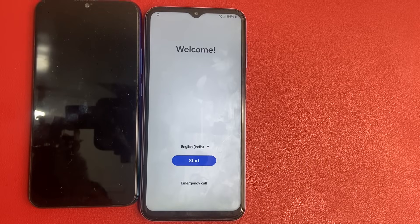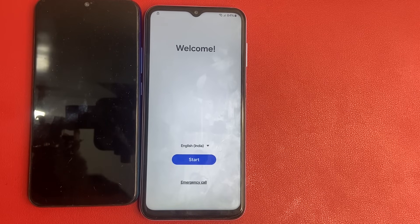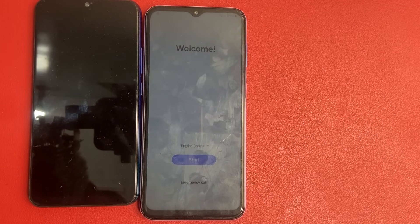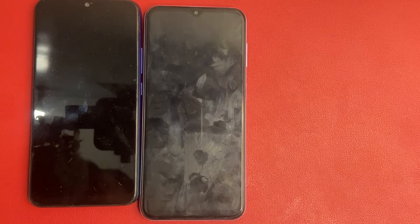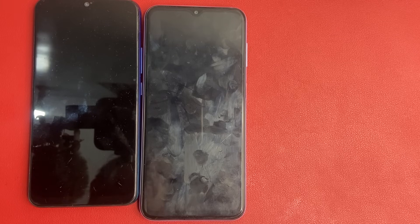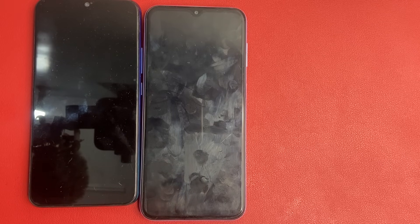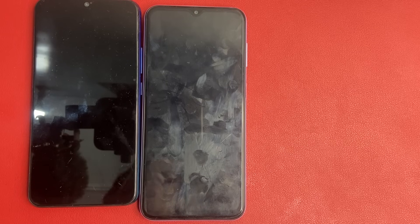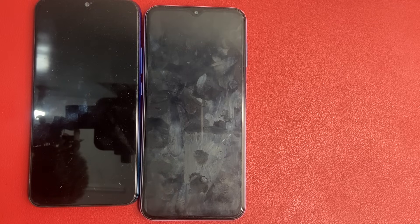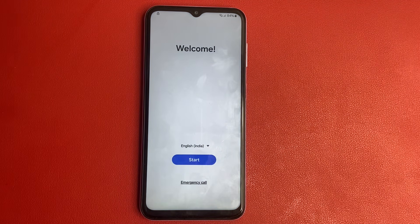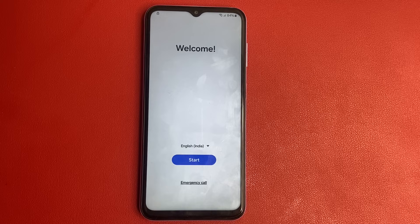Hello friends, welcome back to my YouTube channel. In my last video, many comments came in about the Samsung A38 and how to bypass Google FRP. In this video, I am going to show you how to bypass Google FRP successfully in the Samsung A38 model without using any computer, software, laptop, or PC. This video is fully based on your mobile. Let's start the video.